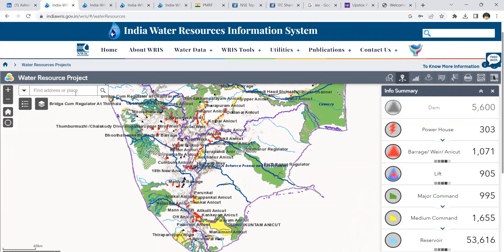I'll use the example of a dam in India to explain how to look into this data — specifically the Idiki Reservoir in Kerala. Idiki is a reservoir in the Periyar Basin, and the Idiki Dam is a major hydroelectric project in the country. The water after generating hydropower is also allocated for irrigation supply in a different region.